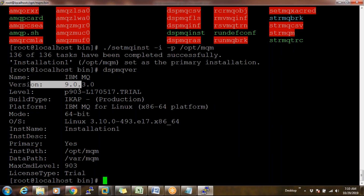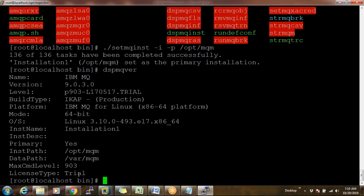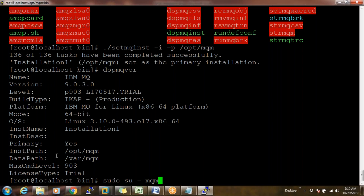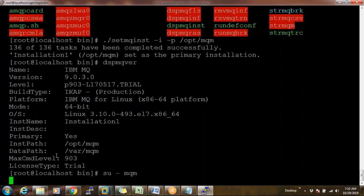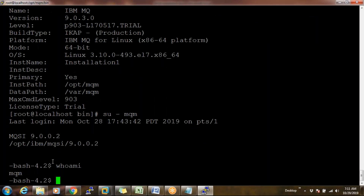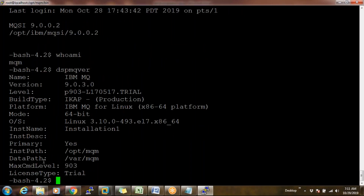Now when I execute `dspmqver`, it shows: IBM MQ Version 9.0 installed on 64-bit Linux operating system, installation path, working path, and version. Your MQ commands are now working. We are currently in root user. To work on MQ, we need to switch to MQM user using `su - mqm`. When I run `whoami`, I am the MQM user. Now I can create queue managers and execute all MQ commands. Consider your MQ installation done.